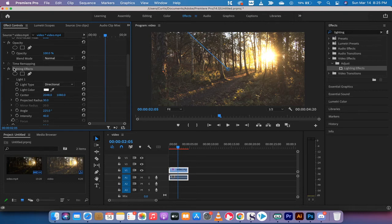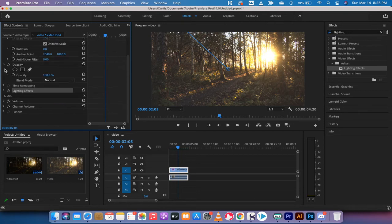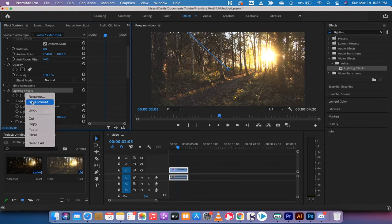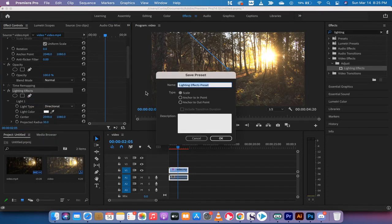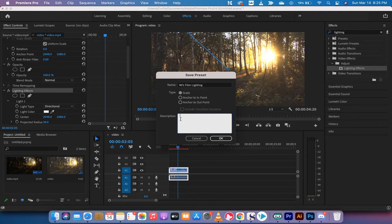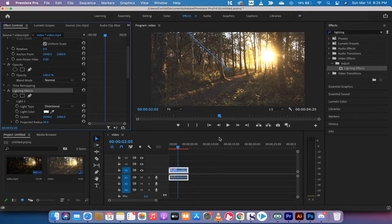Now the next step, and this is all it is guys, is you basically want to left click on your effect, make sure you're on your effect, right click now and go save to preset. And I'm going to call this 90s film lighting or something like that. Make it something unique so that you know exactly what it is. Then I'm going to hit okay.